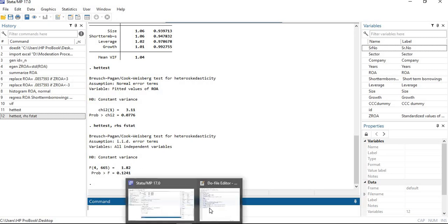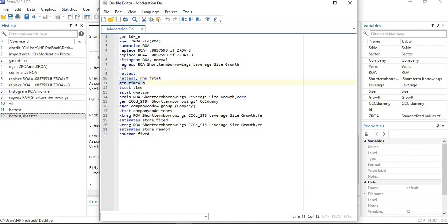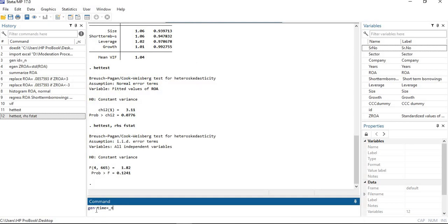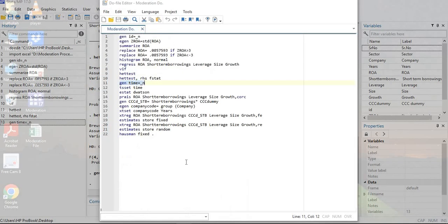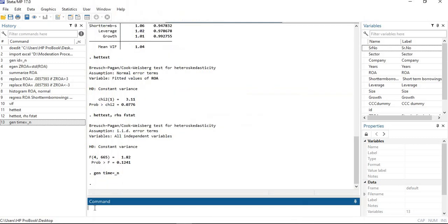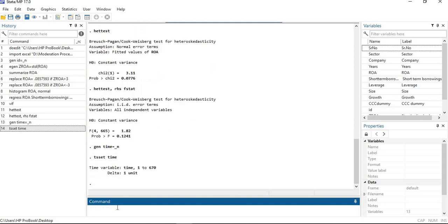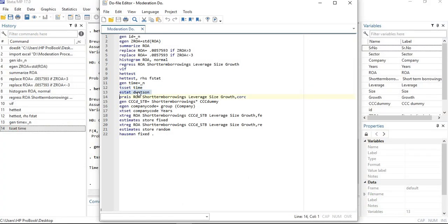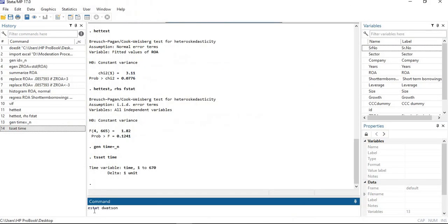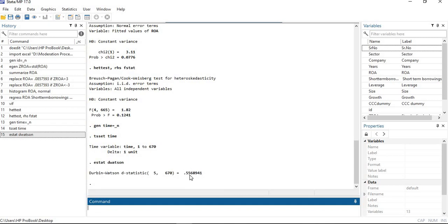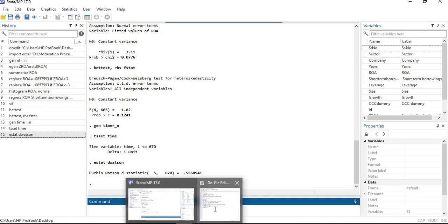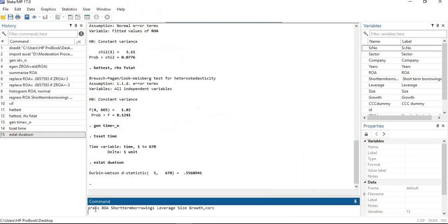Now let's check the autocorrelation assumption. First, generate a time variable, then set the time using the command: tsset time. The time has been generated and set. To check autocorrelation, I'm using the Durbin-Watson test — the command is estat dwatson. The result is less than two, which indicates that autocorrelation exists in our model and we need to remove it.